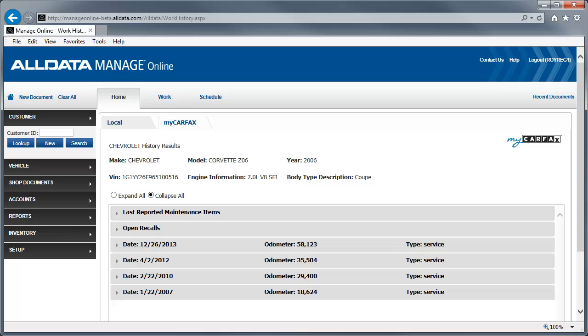It's important to note that none of the service history pulled from Carfax is stored in your database. It's merely retrieved each time you search for the work history.